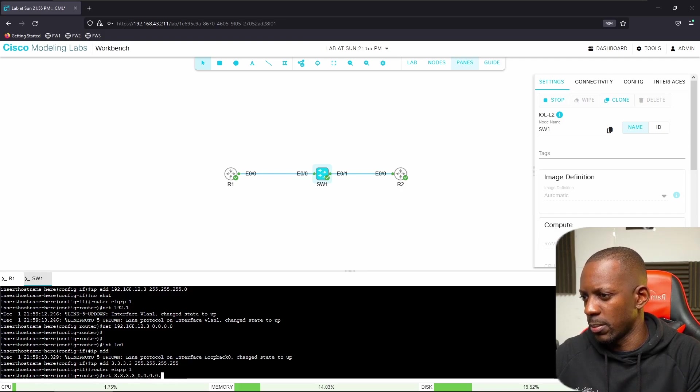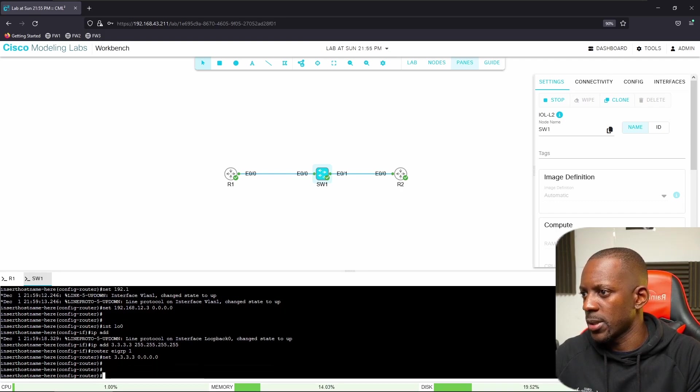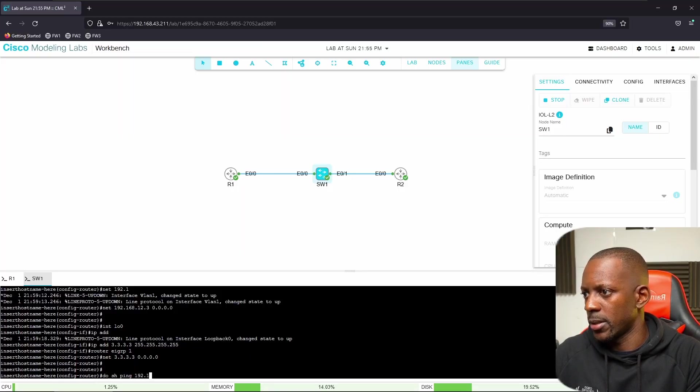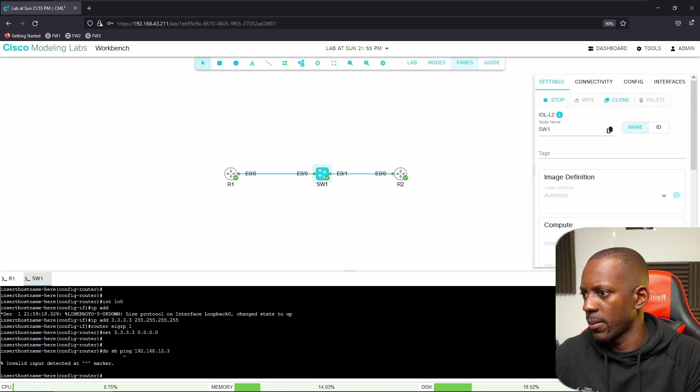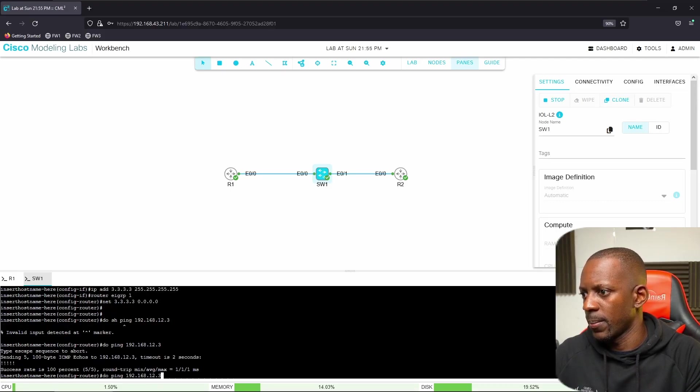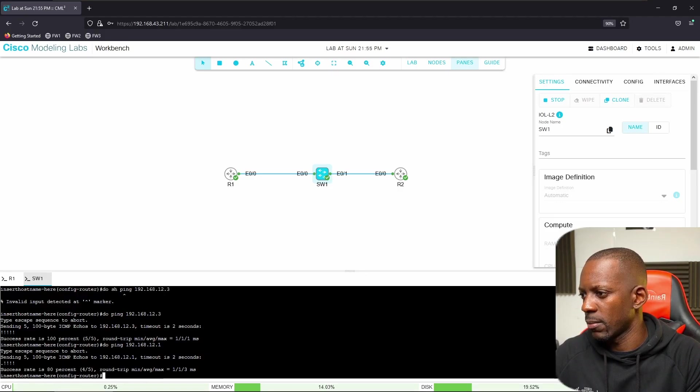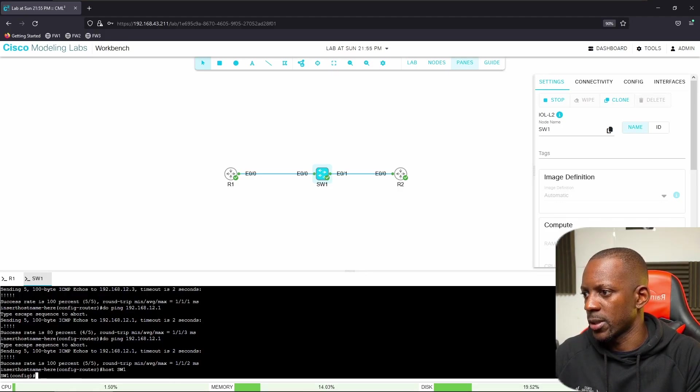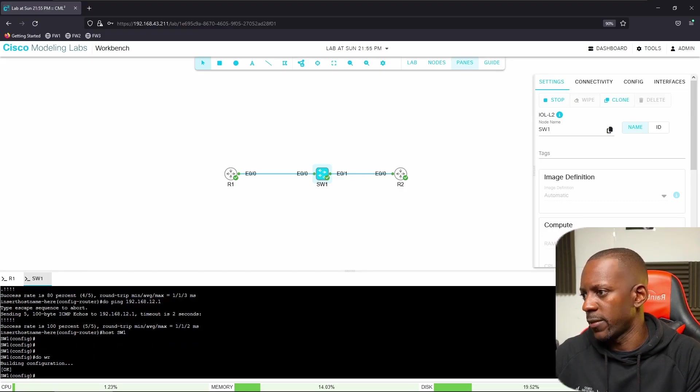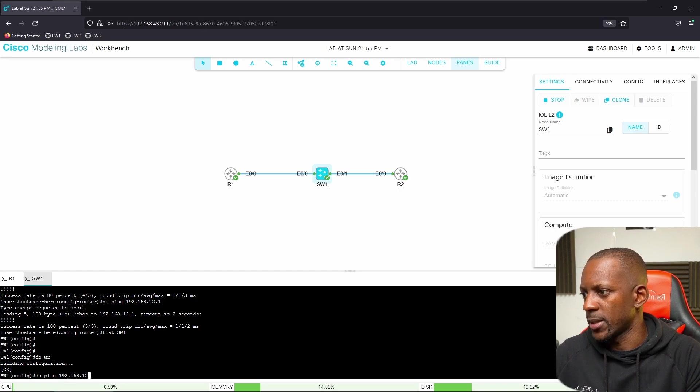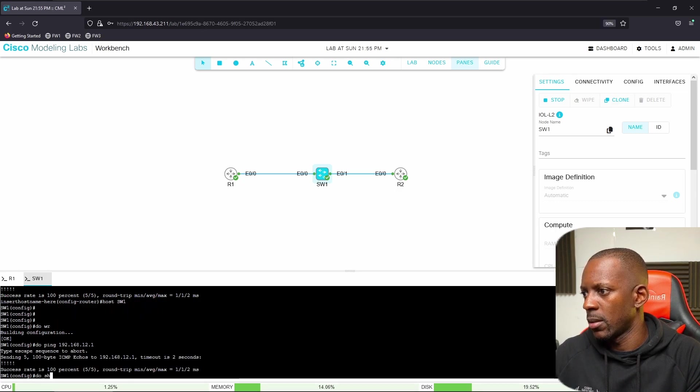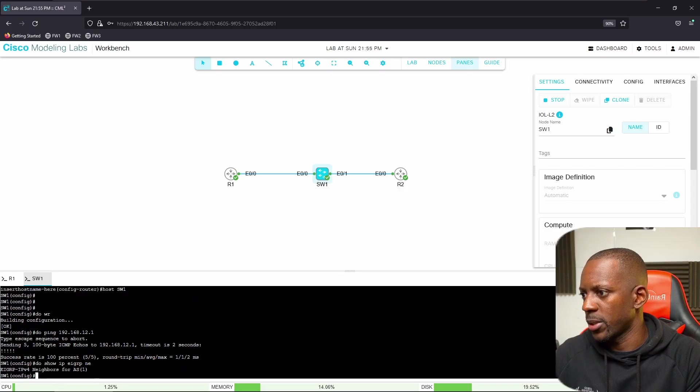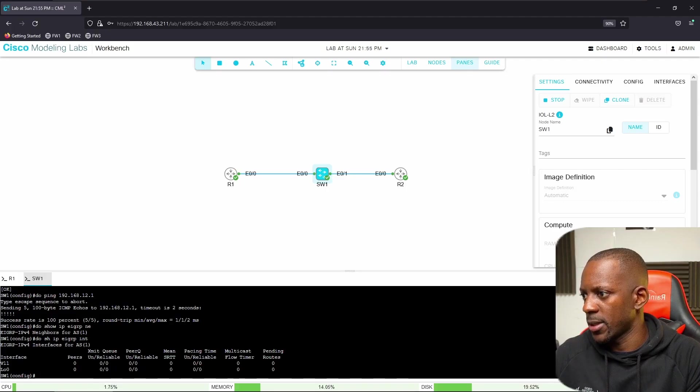On EIGRP I'm going to advertise this loopback as well. I should see the adjacency coming up but I didn't. Let me ping 192.168.123.2. What about .1? Let me just change the hostname. Can I save? Yeah, I can now.